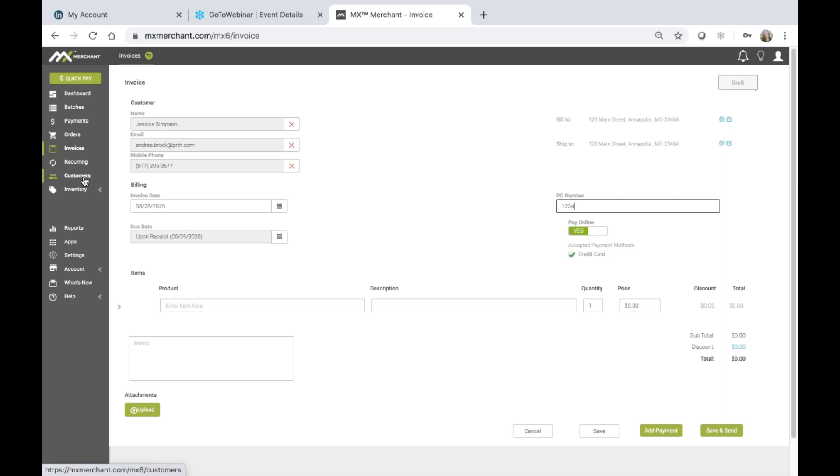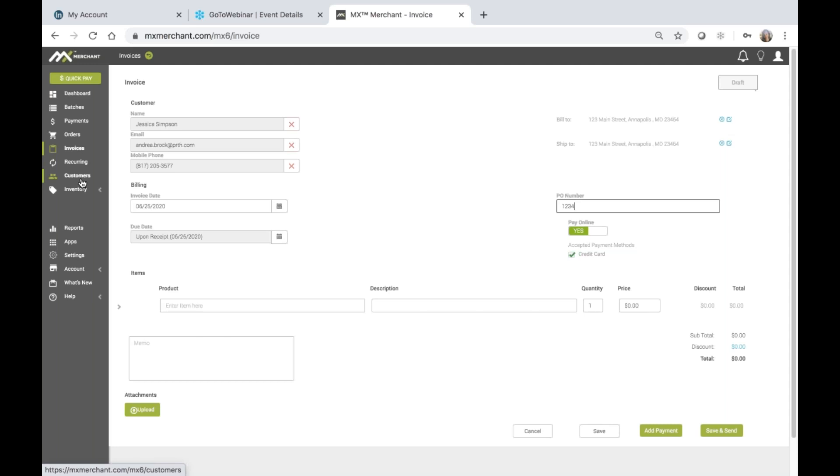Also, if ACH is installed, ACH will appear here as well as an accepted payment method, and then the customer would be able to enter their banking information to pay rather than credit card. And if the customer has the banking information stored also within the customer's menu, then that information will be displayed asking if they'd like to pay with that saved information. So that's definitely a time-saving feature.